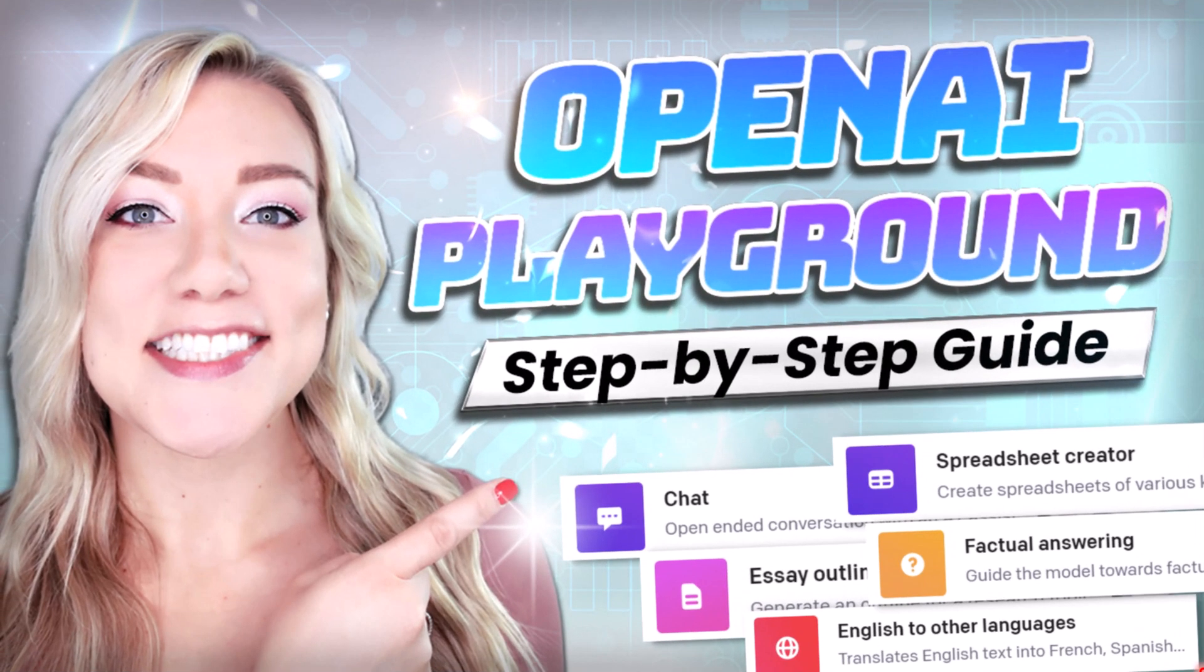OpenAI Playground is in a way even better than ChatGPT because it doesn't have the same censorship that we are seeing in the past few weeks with ChatGPT.